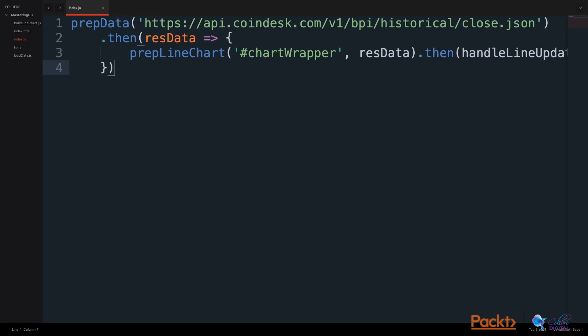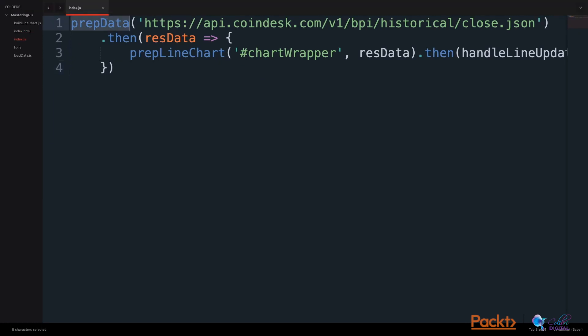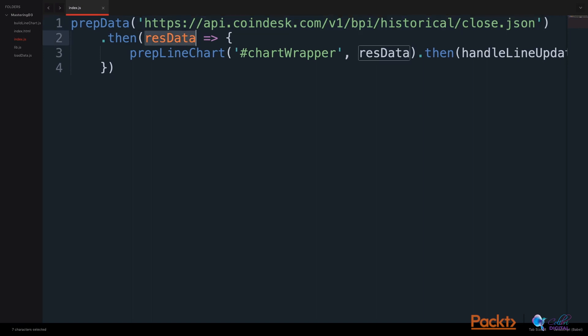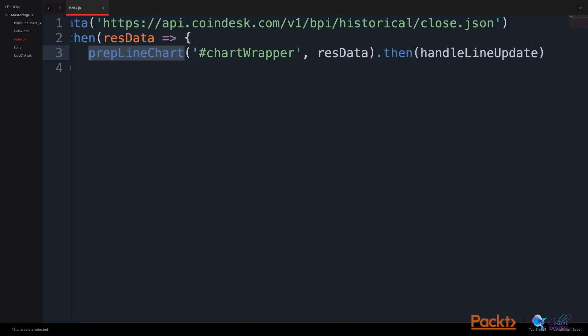In our index.js file, we will use a prepare data function. We will use the example API endpoint as a source for our data. Then we will take the resulting data and pass it to a prepare line chart function. Then, after preparing the chart, we will handle updating the line with data values.